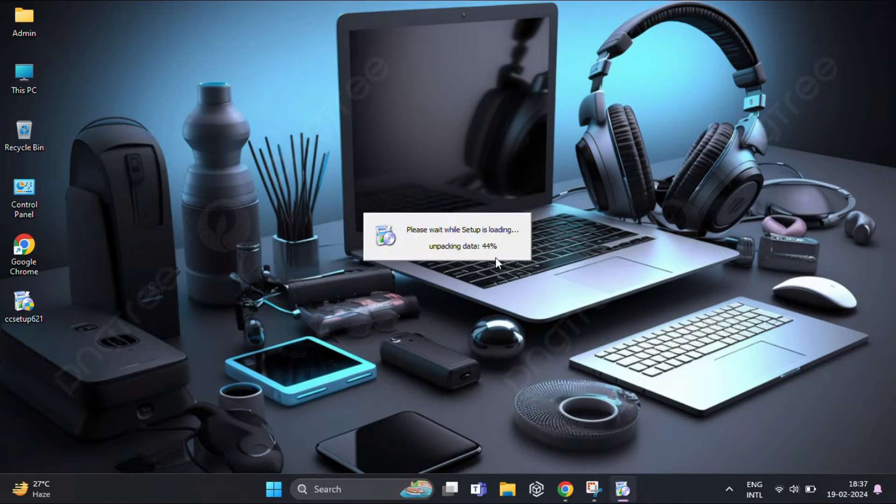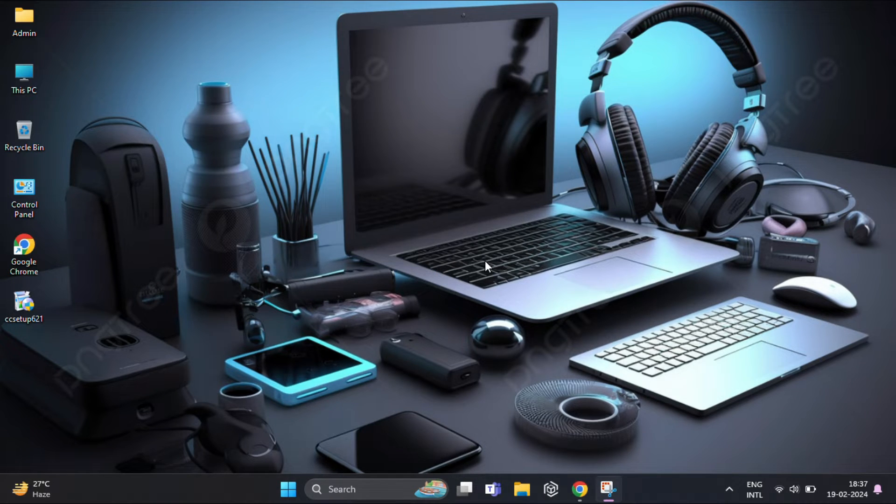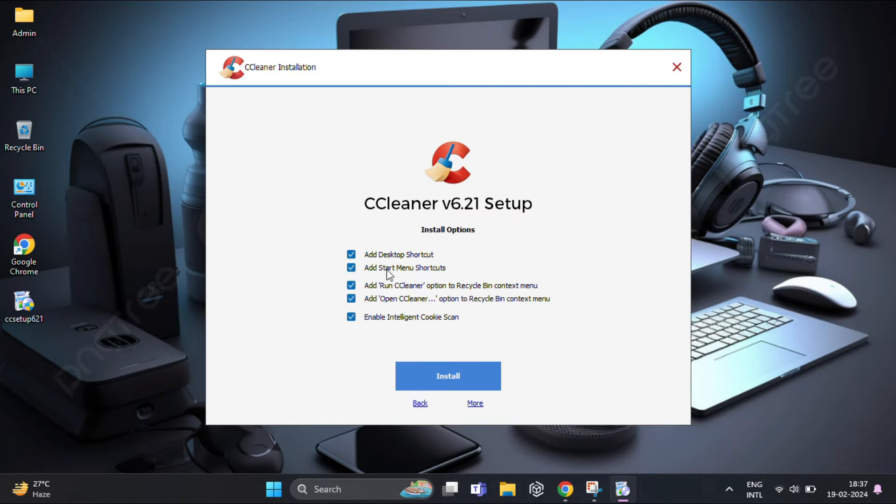Once downloaded, follow the installation instructions to set it up on your Windows system. It's very easy to install.